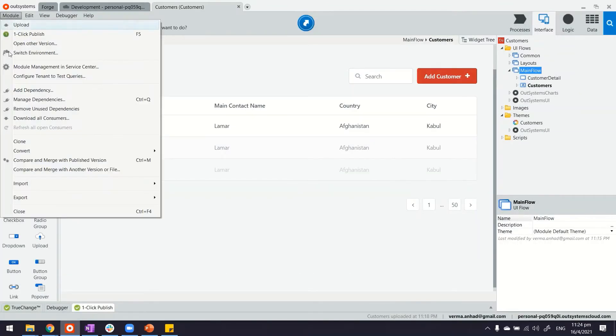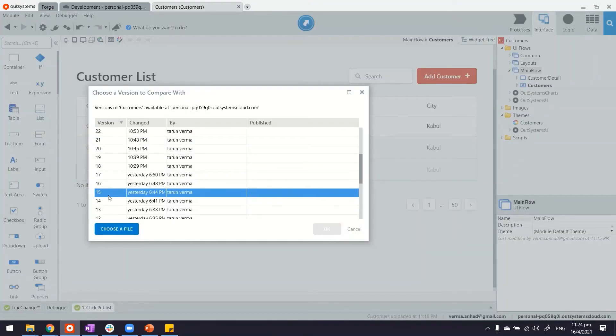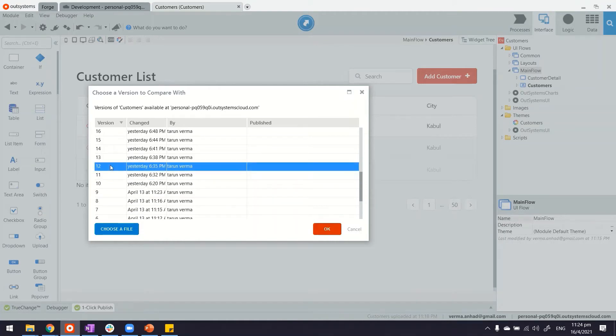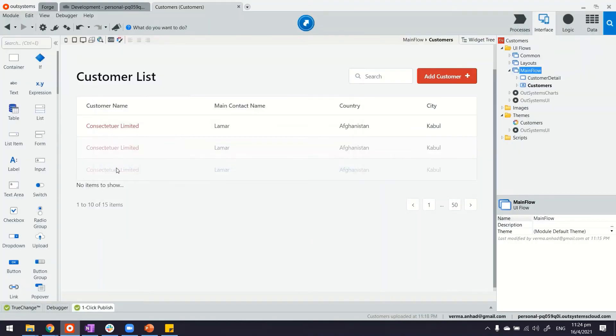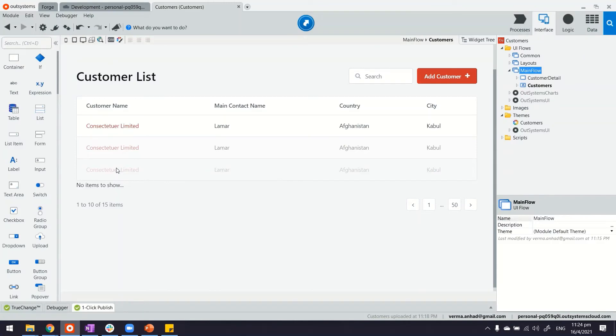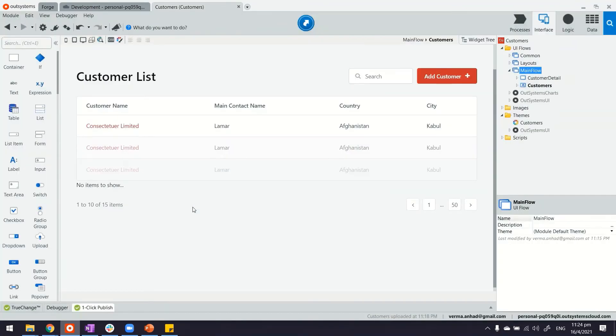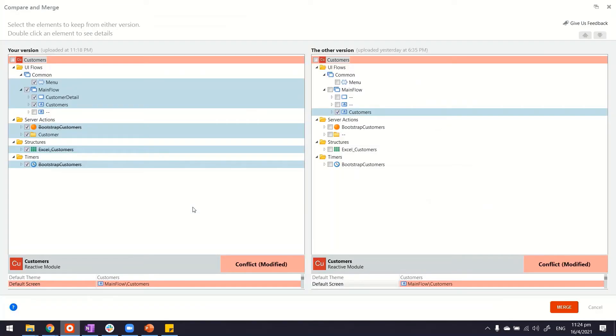In case you want to do a comparison with your own module, you can also access this and platform does allow you to compare these versions visually. So what it does is basically download the previous version and help you in visually comparing which changes are there, and it highlights them to you.